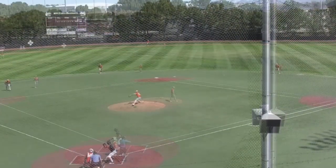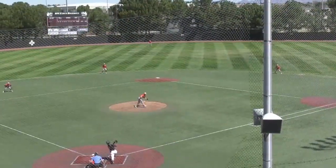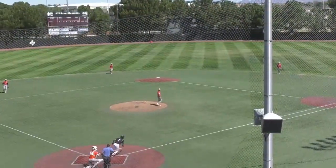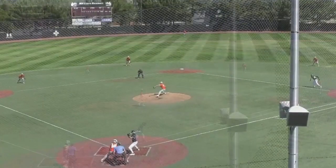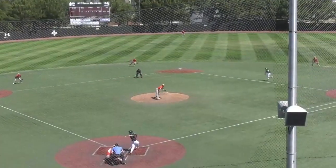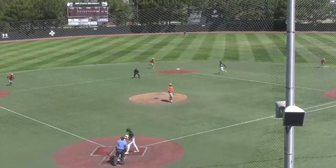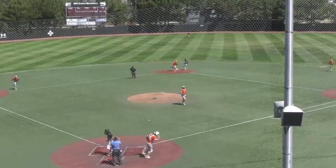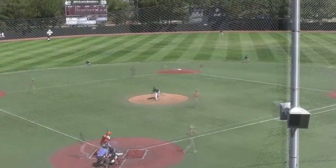Namy swings and misses. The 1-2 is swung over and missed. The 1-2 runner is off for first base and Villarreal is down on strike.